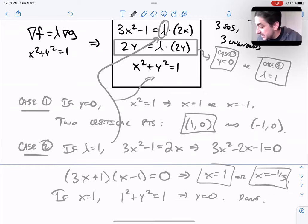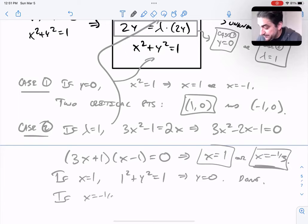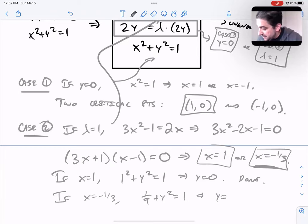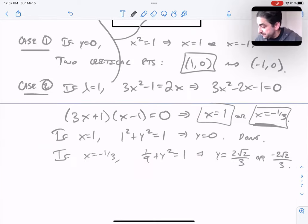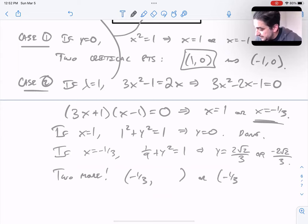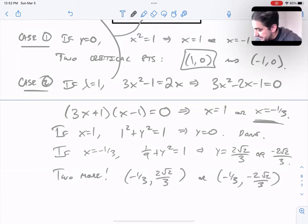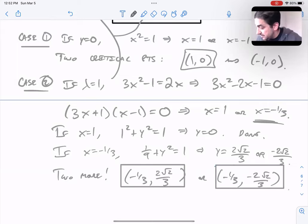The case x equals negative one third is genuinely new. Plugging into the unit circle: one ninth plus y squared equals one, so y equals plus or minus two root two over three. This gives two more critical points: (-1/3, 2√2/3) and (-1/3, -2√2/3). So these are the four points that Lagrange multipliers hands to us as potential maxima and minima.